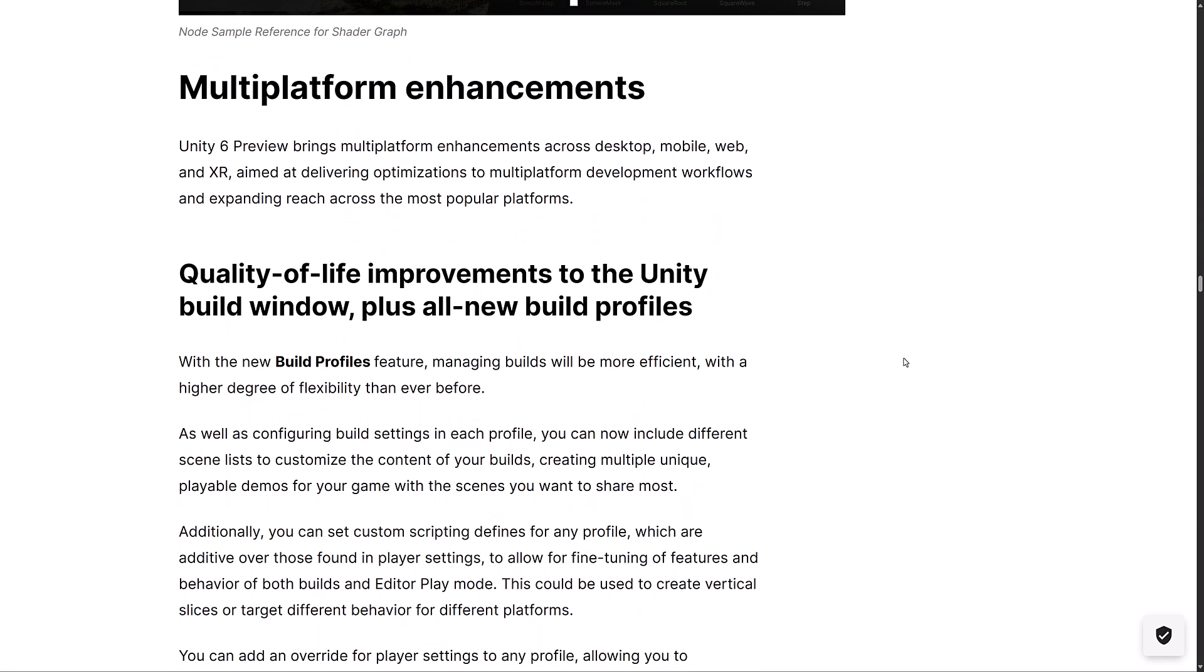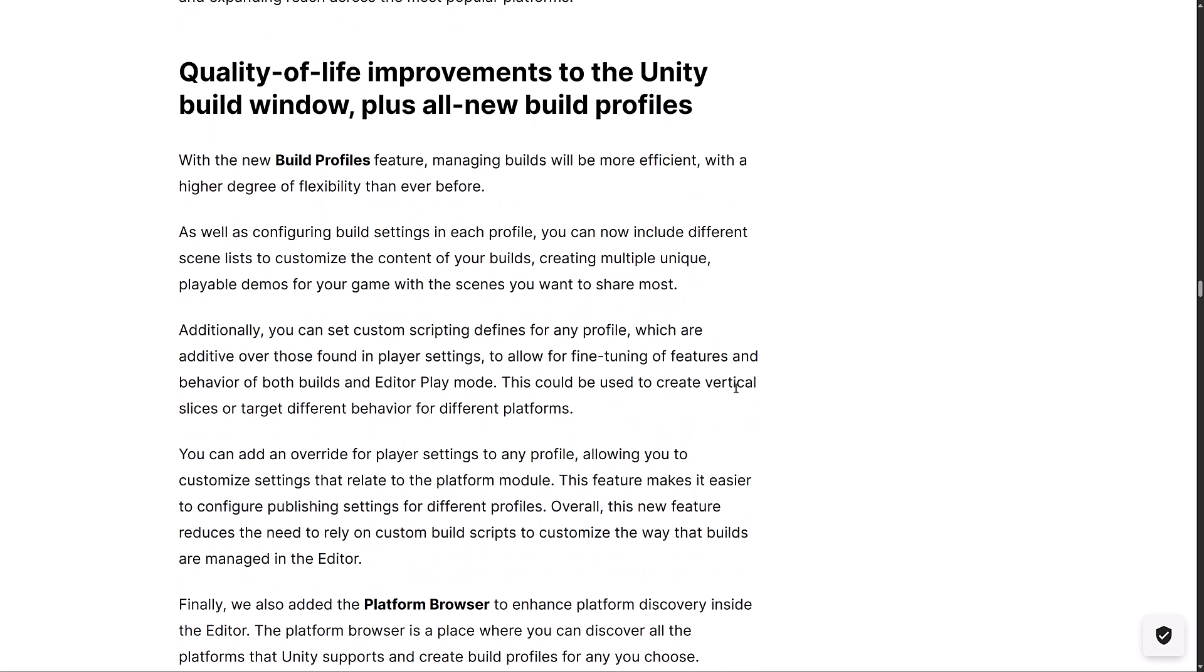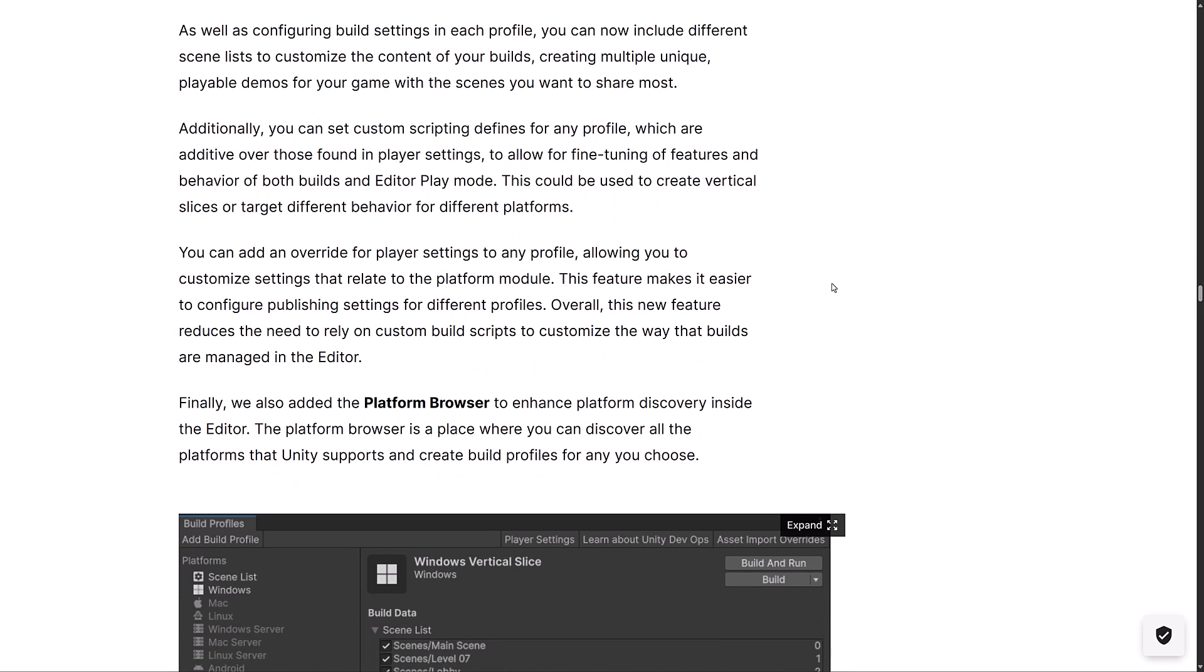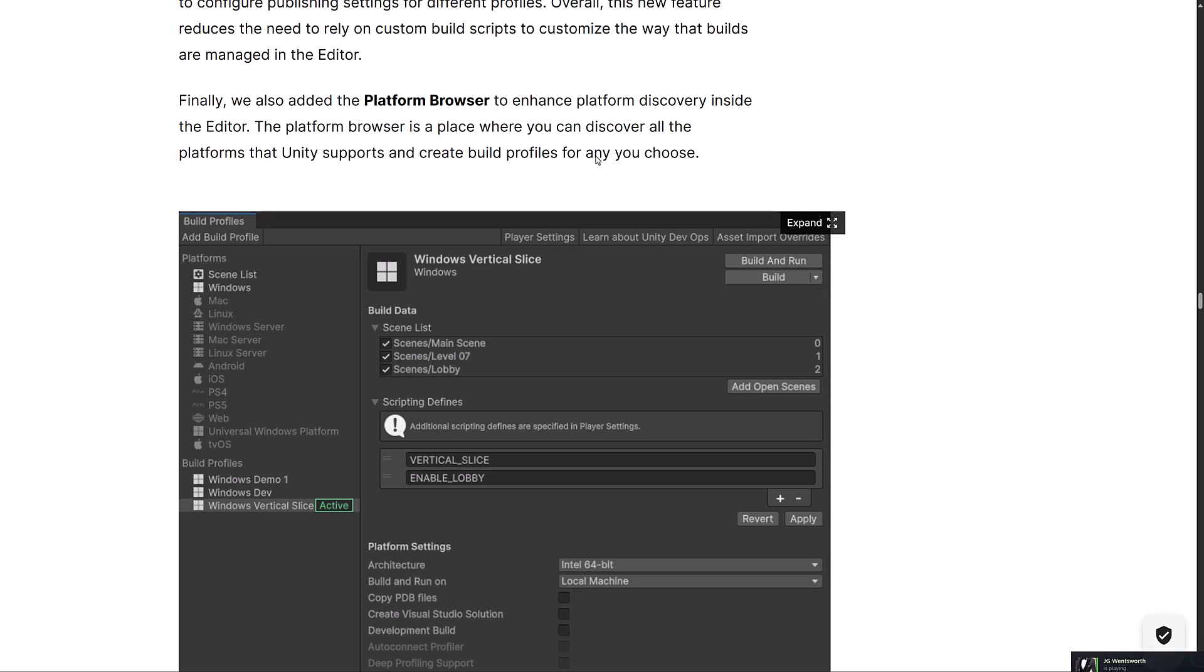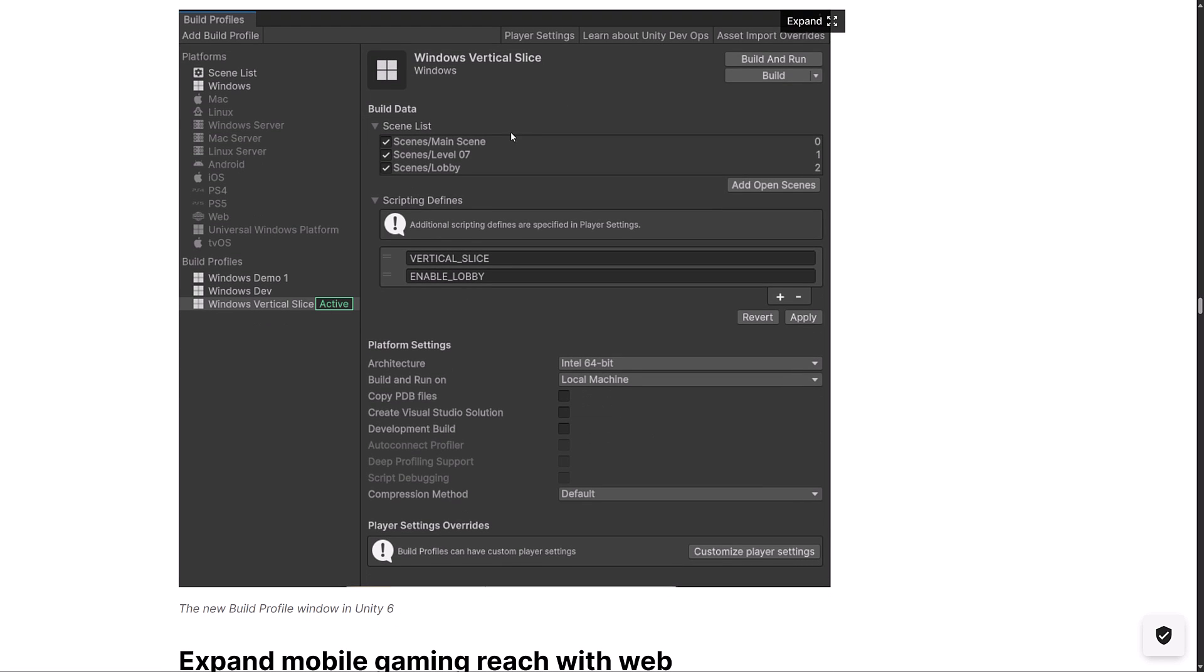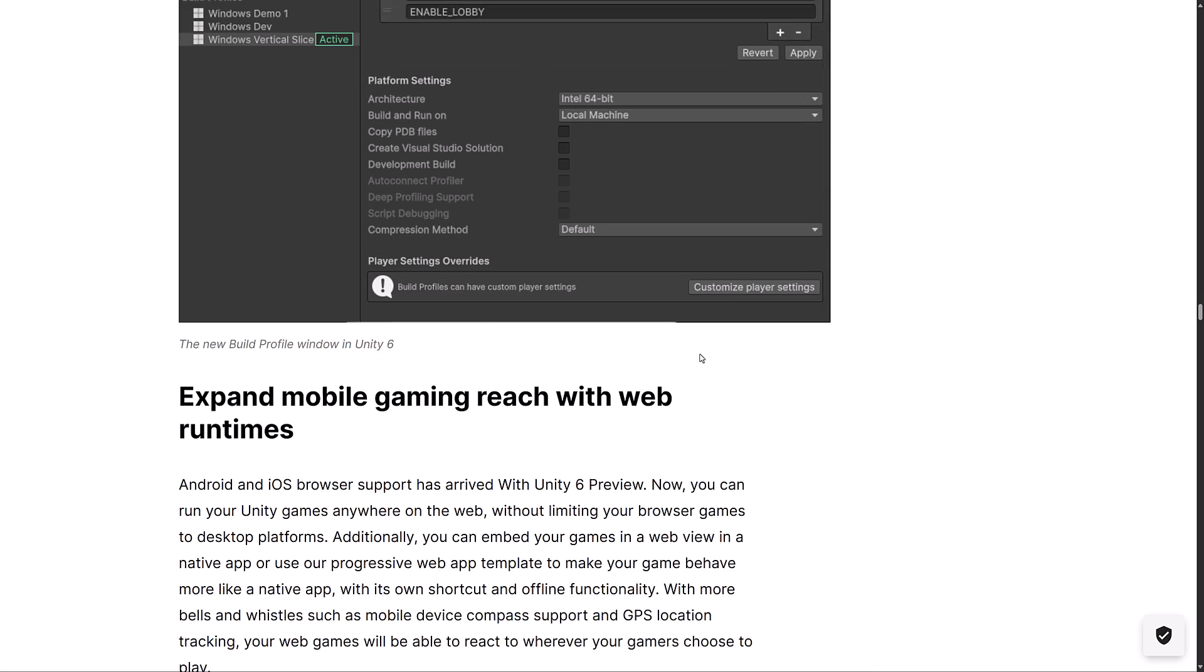We've also got a number of platform improvements as well. Quality of life there. New build profiles features. Managing builds will be more efficient with a higher degree of flexibility than ever before, as well as configuring build settings in each profile. You can now include different scene lists to customize the content of your builds, creating multiple unique playable demos for your game with the scenes you want to share the most. Additionally, you can set up custom scripting defines for any profile which are additive over those found in the player settings to allow for fine tuning of features and behaviors of both build and editor play modes. We also now have the new platform browser to enhance platform discovery inside the editor. Platform browser is a place where you can discover all those platforms for your new sports and create build profiles for the ones you choose. It's a bit of an update to the platform. This used to be a separate screen there.